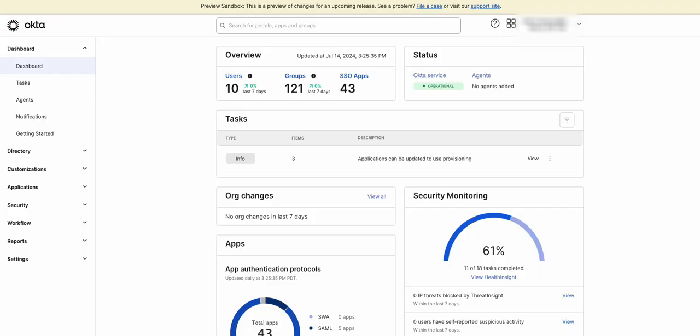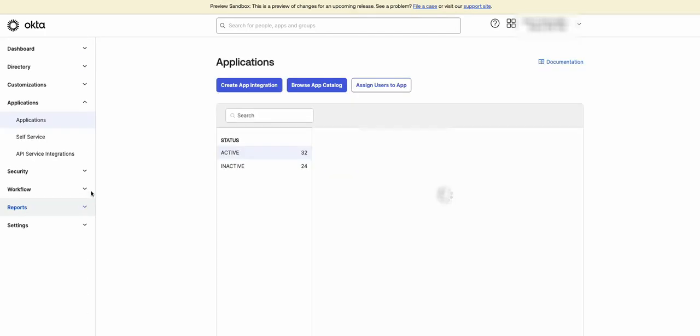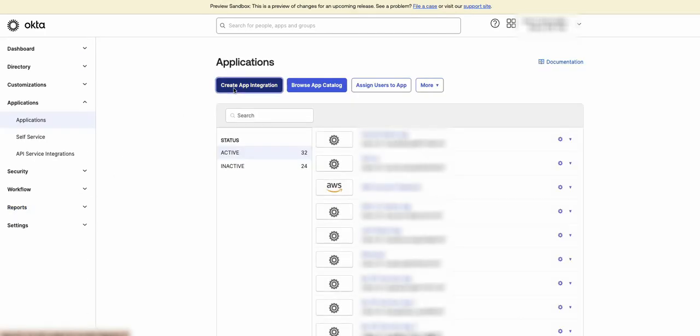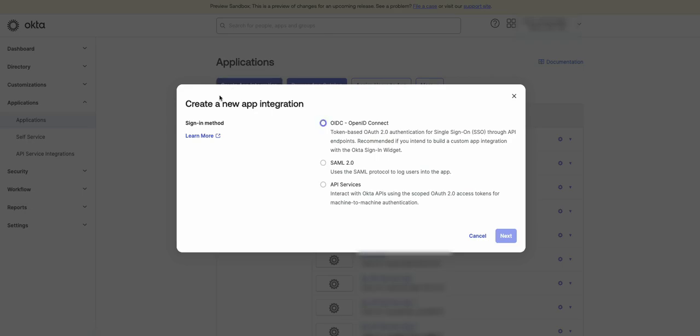Go ahead and login to the Okta dashboard. Now, click on Applications, Applications, and then click on Create App Integration.